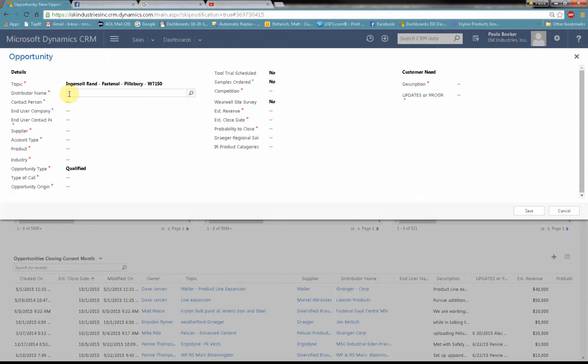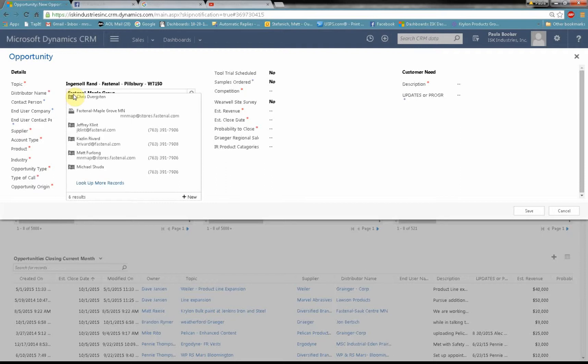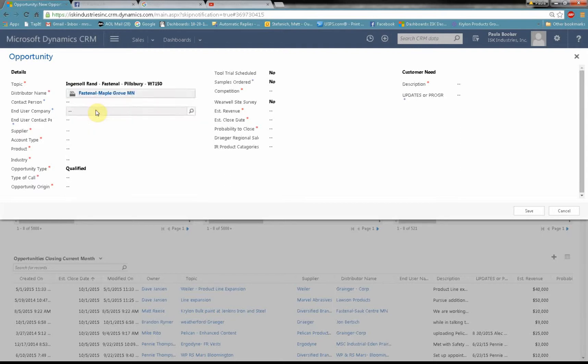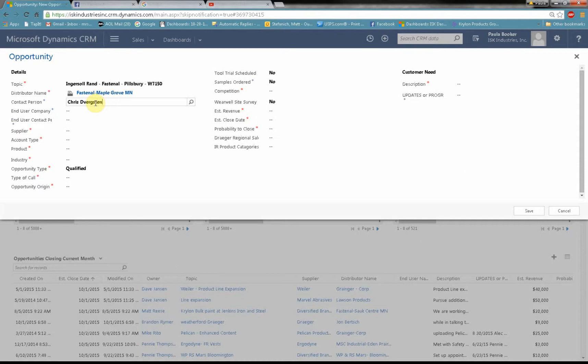So my distributor would be Fastenal. Now some of you know that I have the national accounts in CRM listed already. We want to know where this Fastenal is. We don't want to just say Fastenal. We want to pinpoint it to a specific store. So I'm going to go Fastenal-Maple Grove and hit enter. Immediately you see Fastenal Maple Grove Minnesota. That's the one that I want to select. Who am I working with at the Fastenal store? I'm working with a gentleman by the name of Chris DeBergsten who also happens to be my son and yes he does work at that store. So that's my contact person.